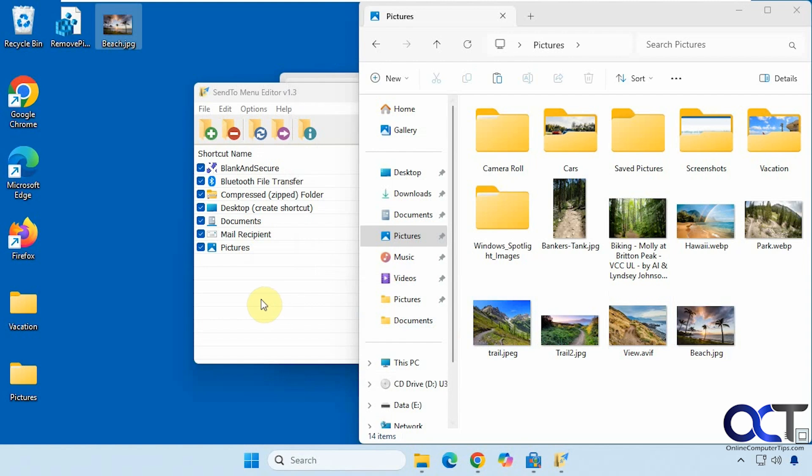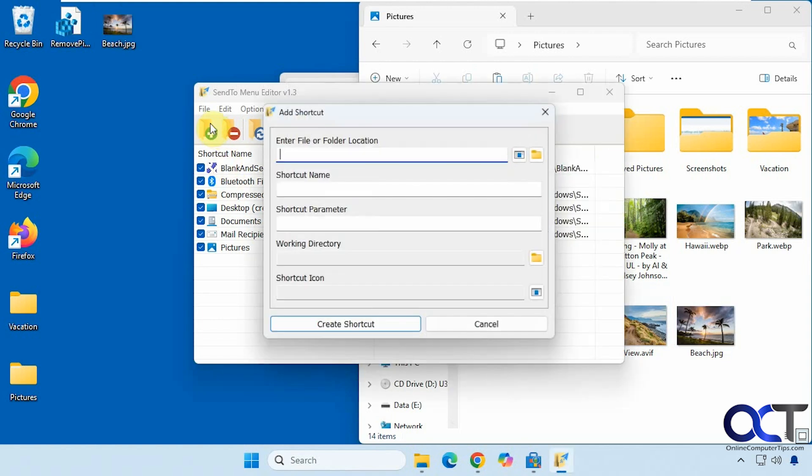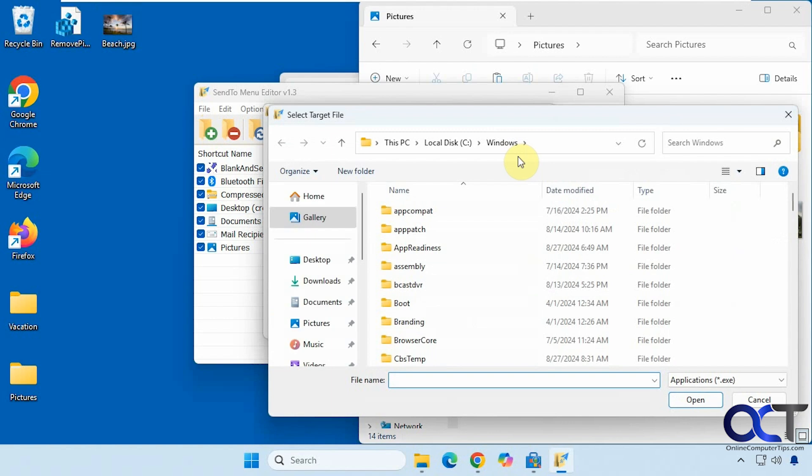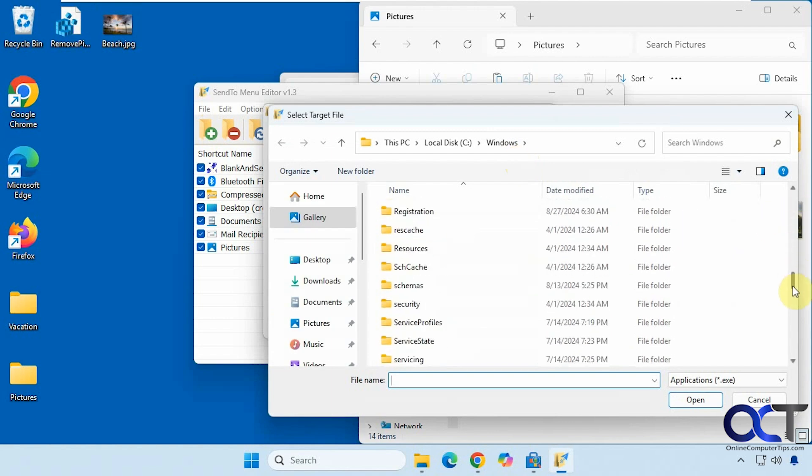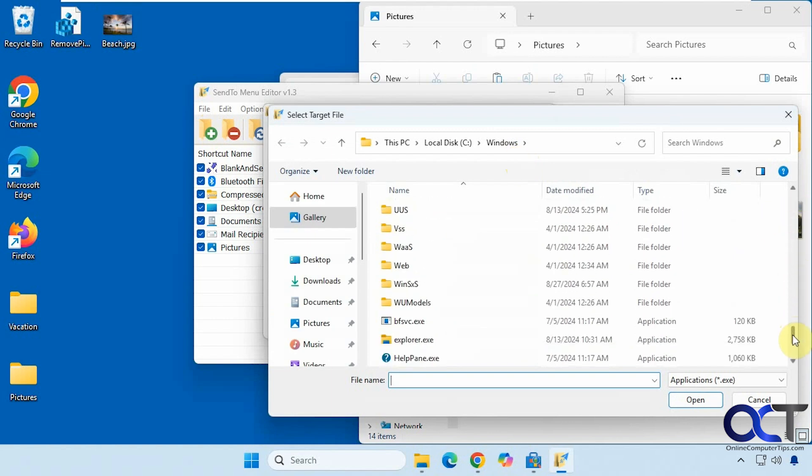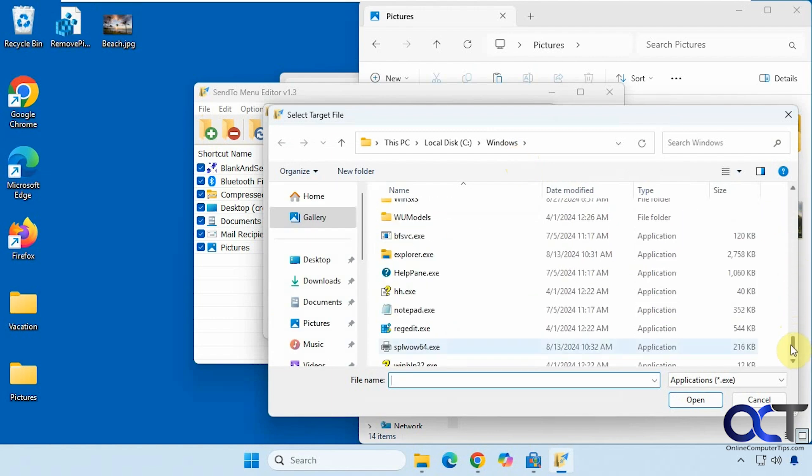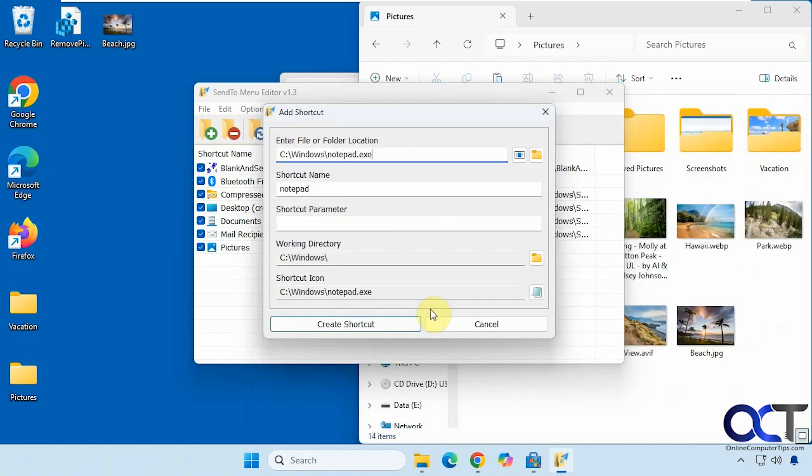That's doing it with a folder. Now let's do another one for a program. We'll click on the target file and add Notepad for our test. Create shortcut.